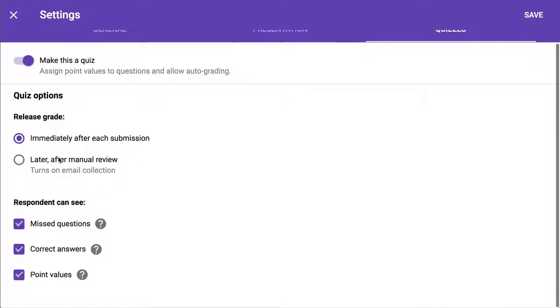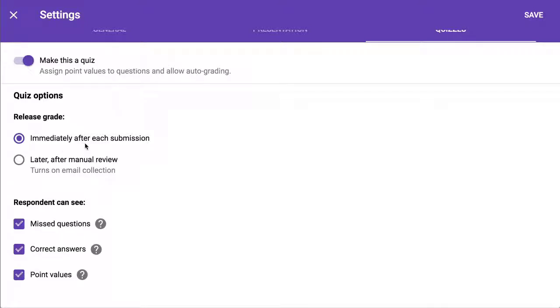And then you have several options to release the information. Do you want the feedback to come back immediately when they submit or later after you review it? Do you want them to be able to see the questions, the correct answers, the point values? That's up to you.